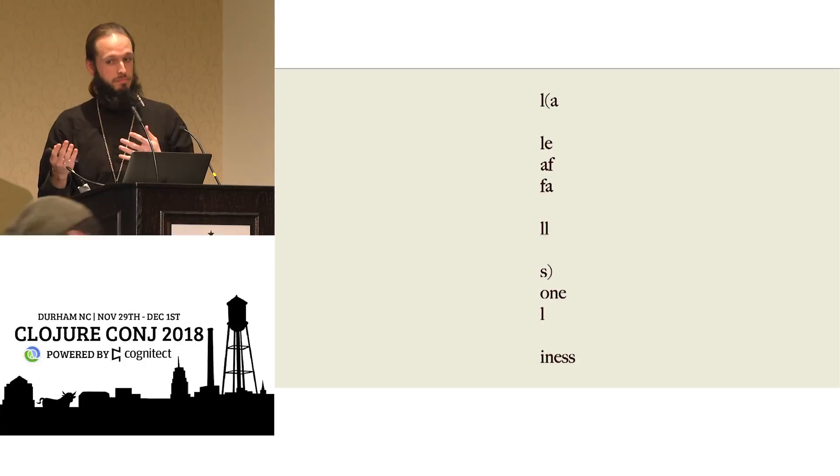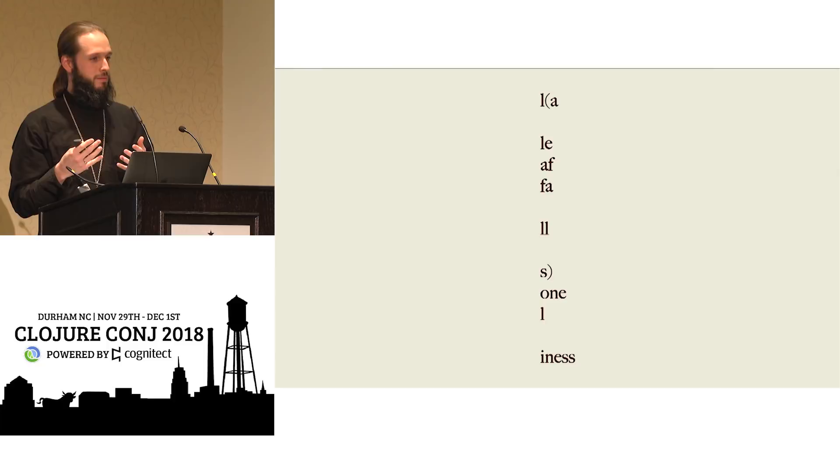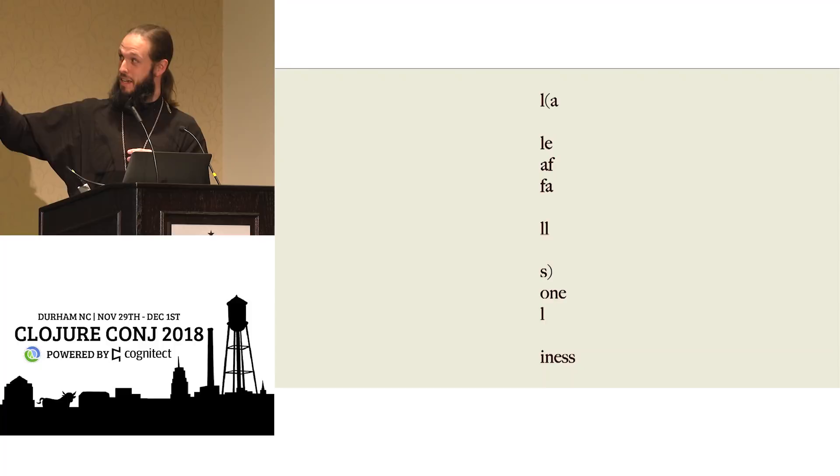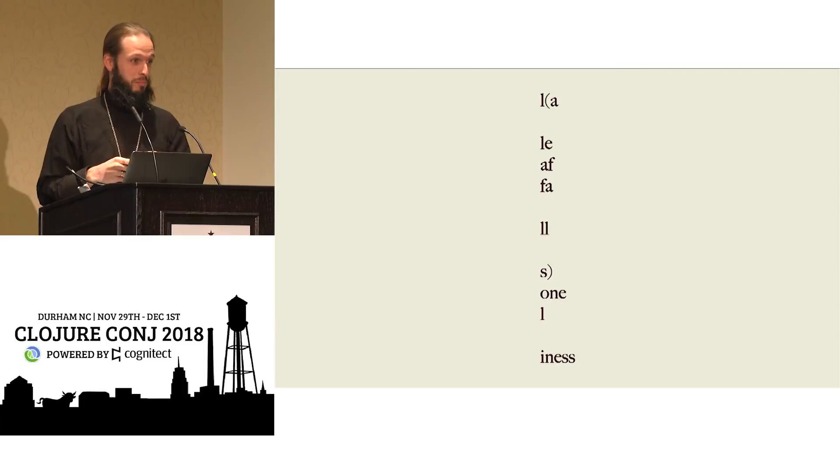And so for computer science and for our programming lives and for thinking through data, we need a language that is a little bit more unambiguous, not totally unambiguous, even though this is beautiful, right, E.E. Cummings wrote this poem. And it happens to leverage both the visual impact of having letters cascade down like a falling leaf.